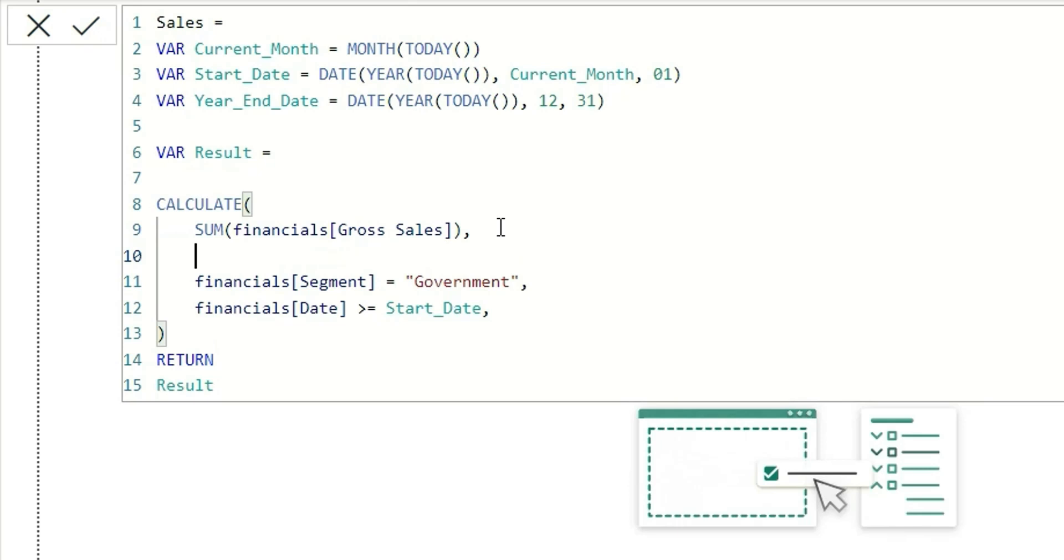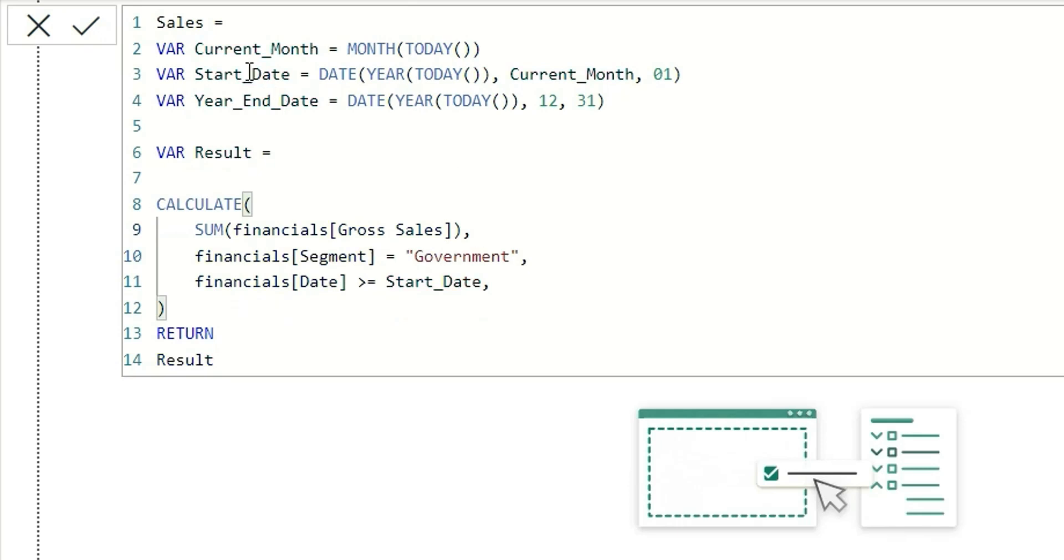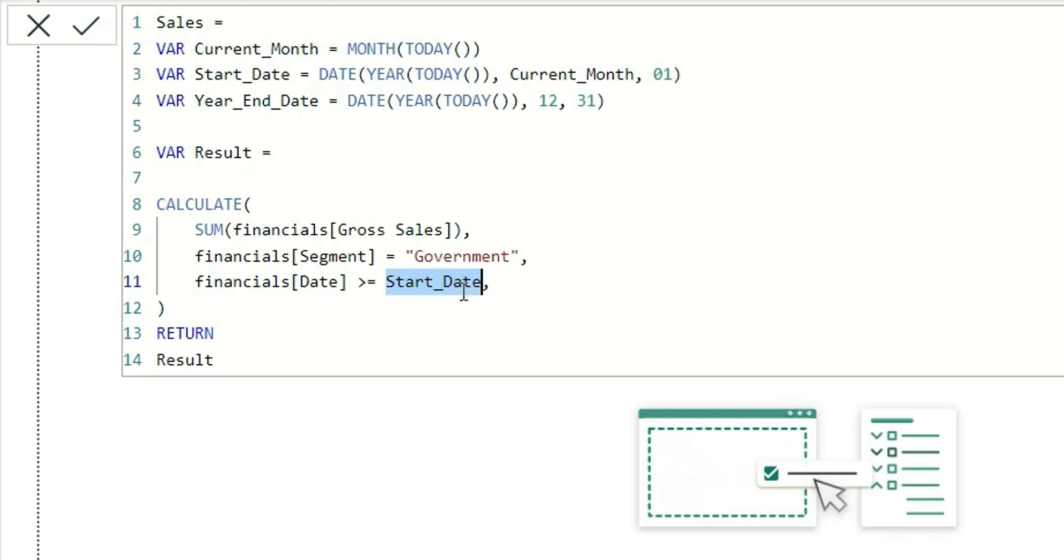Now suppose I have a variable start_date and I want to change the name of the variable to required_date in both places at once. Normally what we will do is copy this start_date and then replace it with required_date, and then go to this variable required_date and change it again.